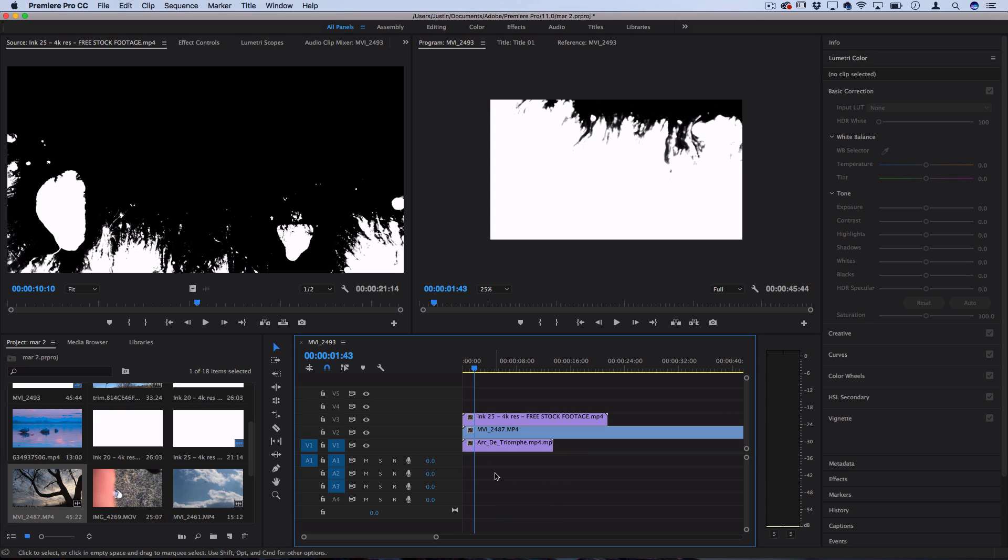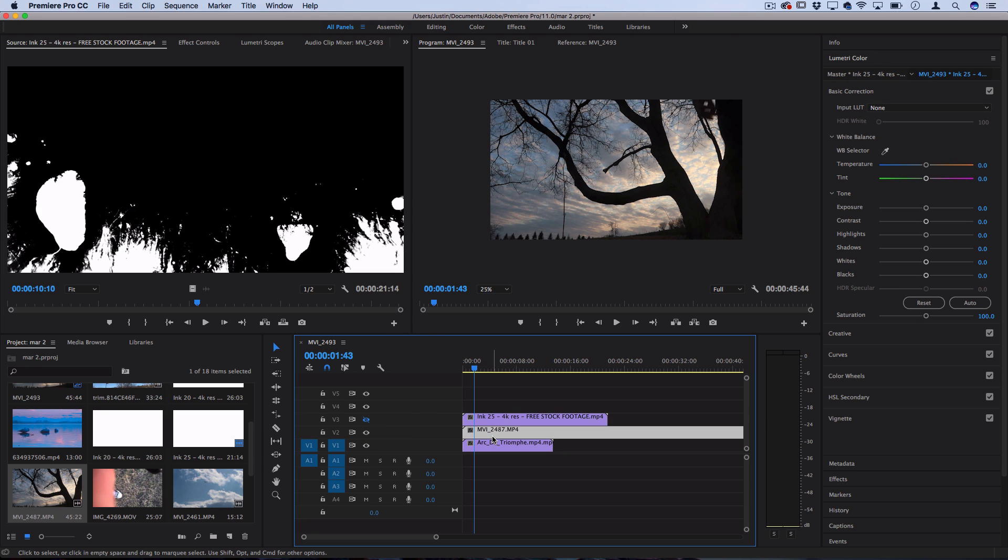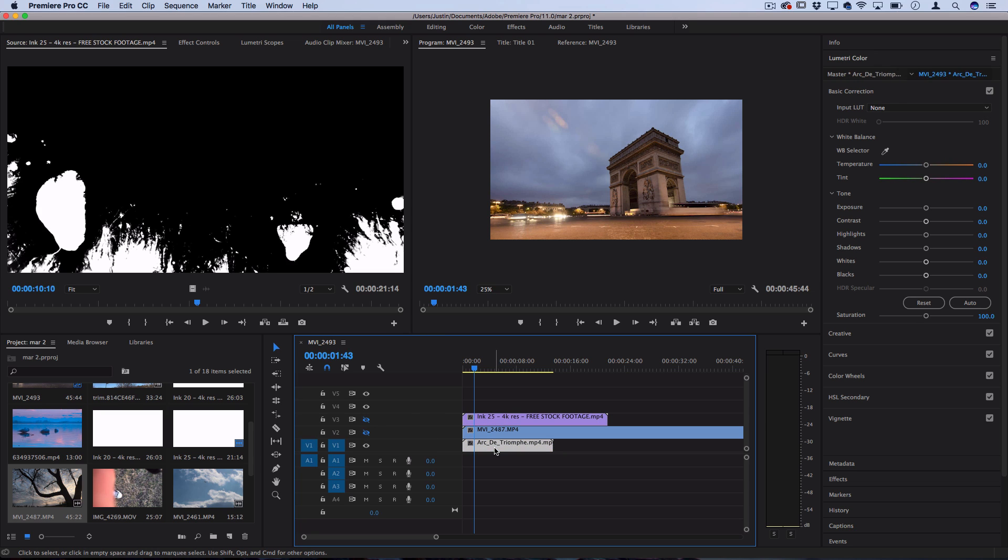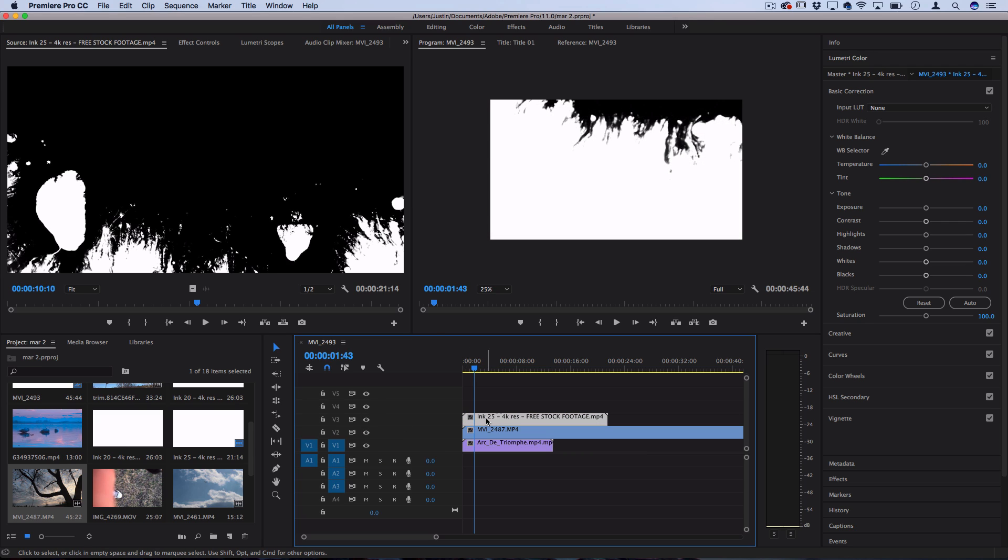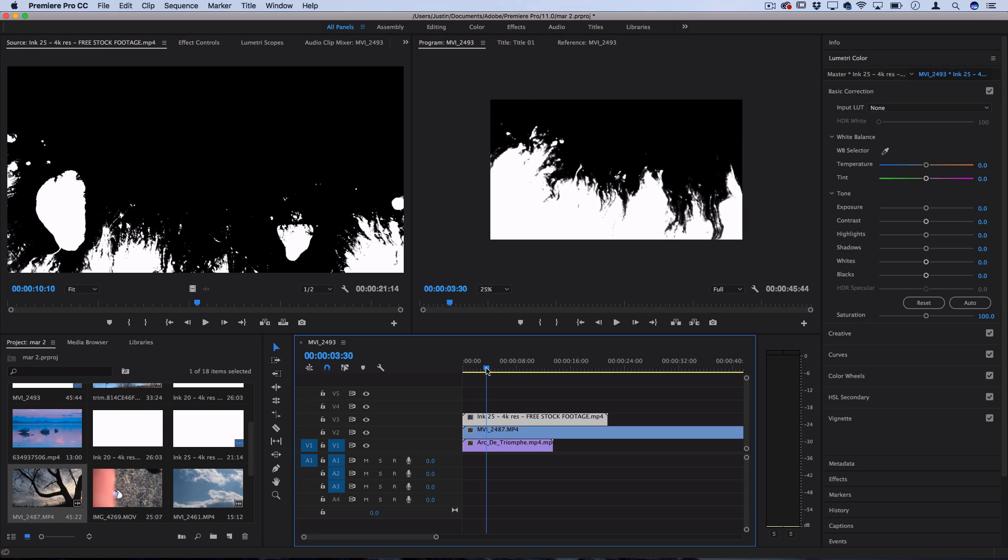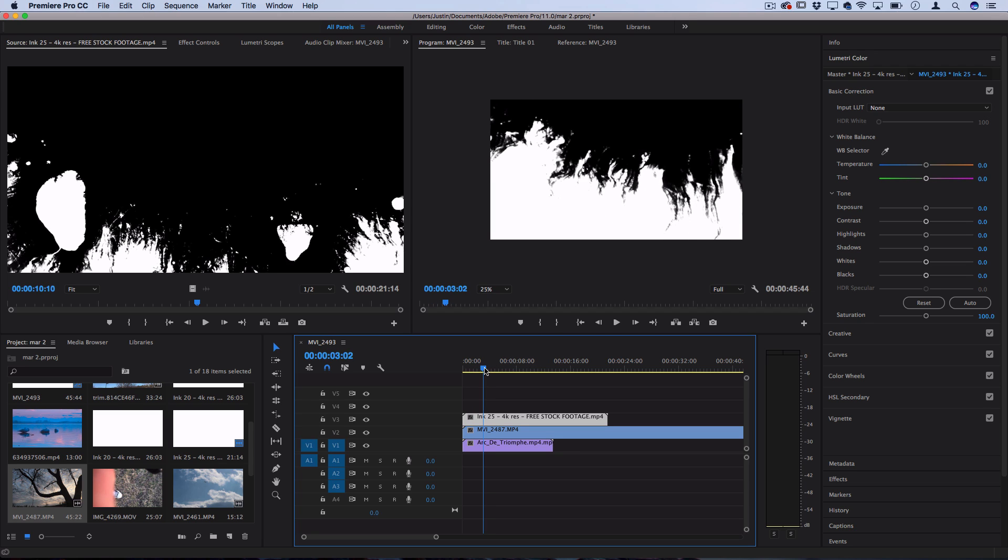So if you're familiar with how layers work, you can see we have the ink clip placed on top of clip A, placed on top of clip B. So let's turn all the visibility of these back on, except we want to use the black and white portions of this ink footage to determine which clip will show.